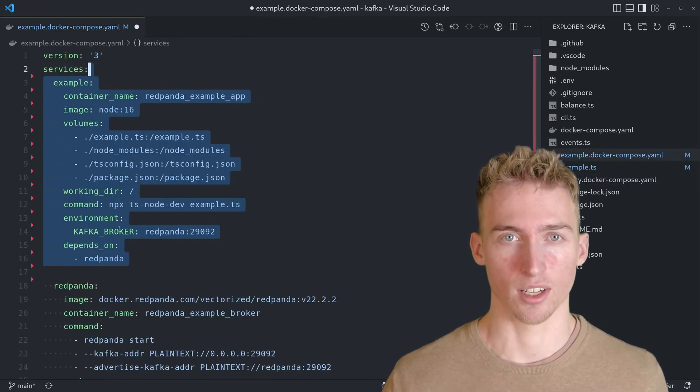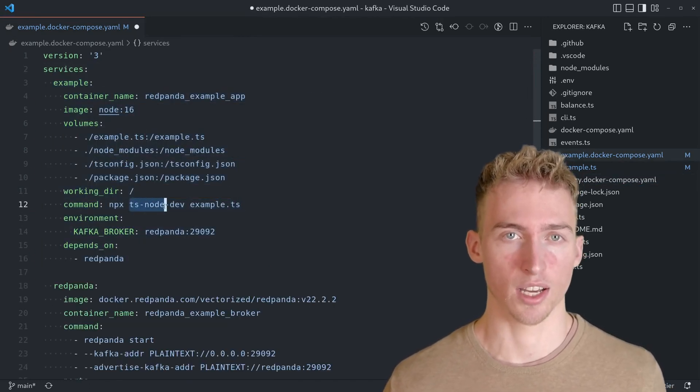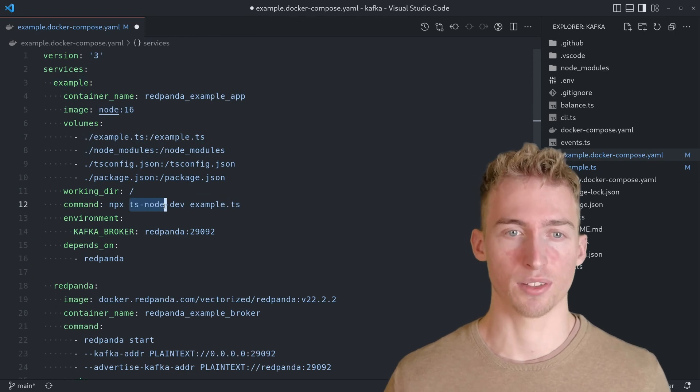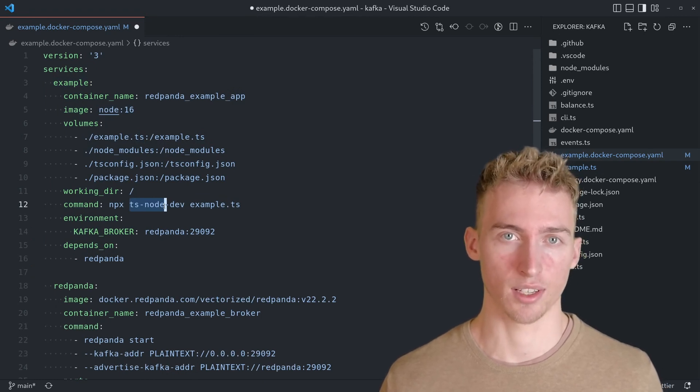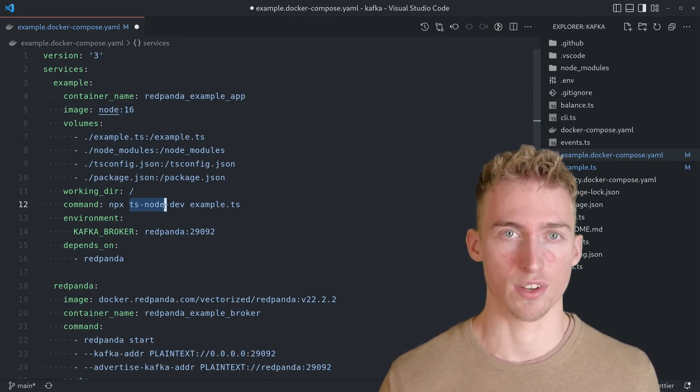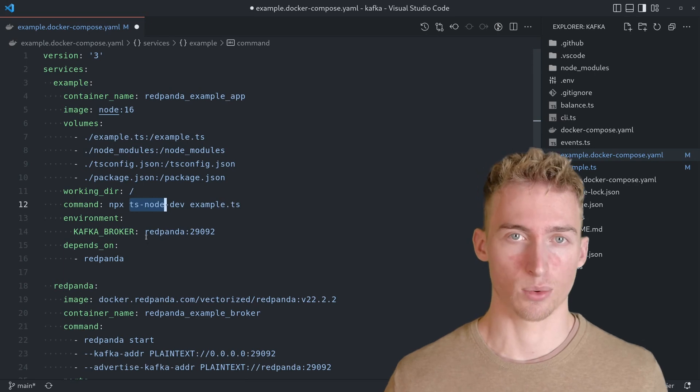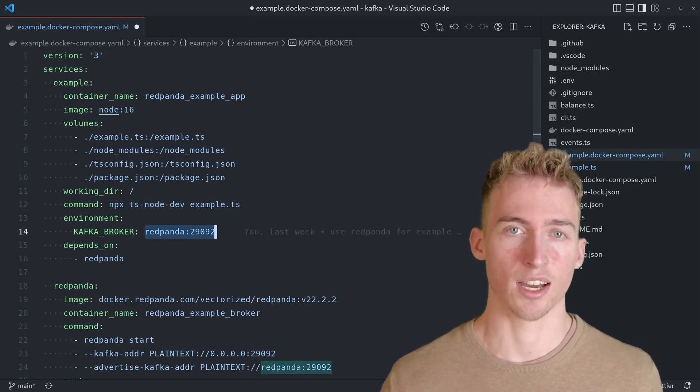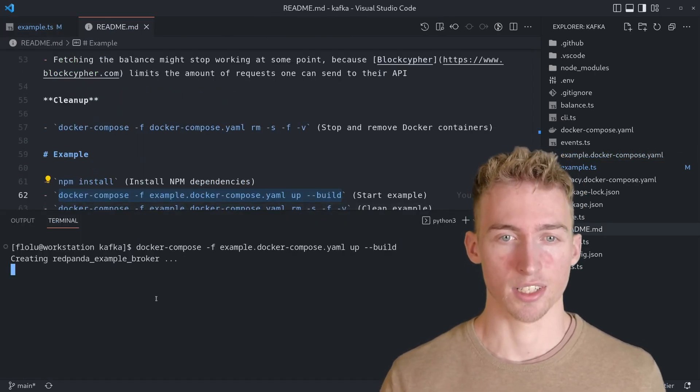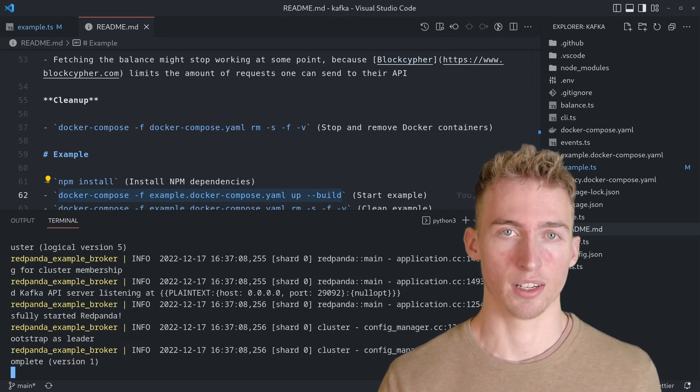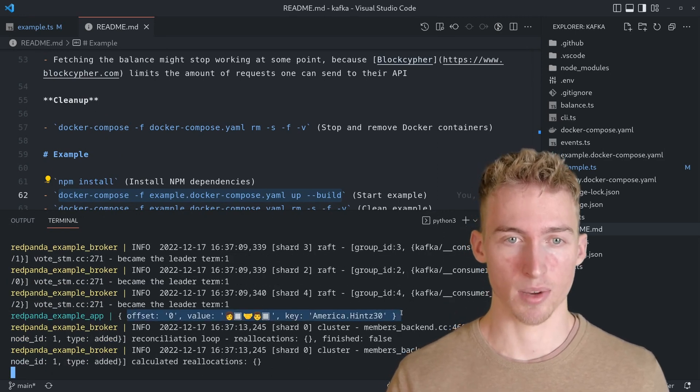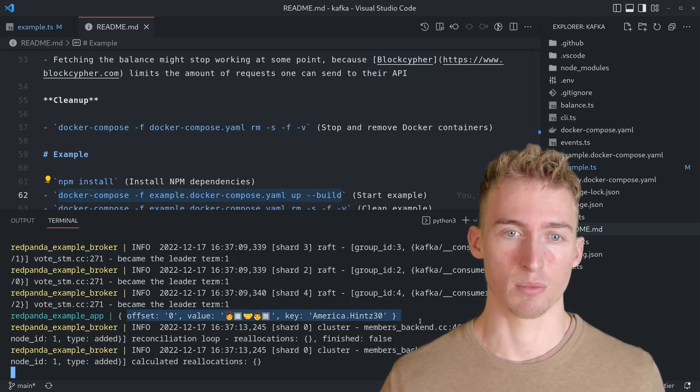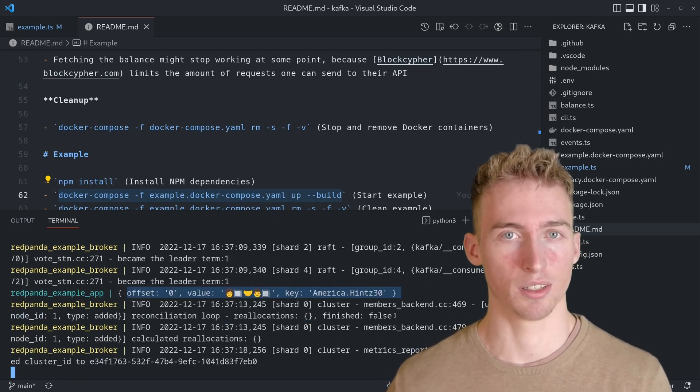To run the example app, we will use tsnode. And we also have to specify the Kafka broker address as an environment variable, which in this case is redpanda:29092. After starting the docker compose file, you should see a random username and a random emoji being printed to the terminal.